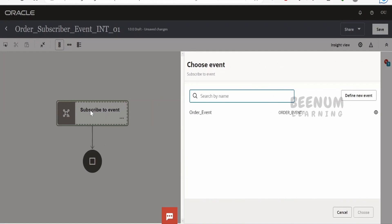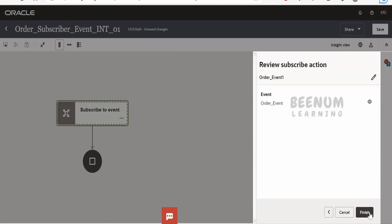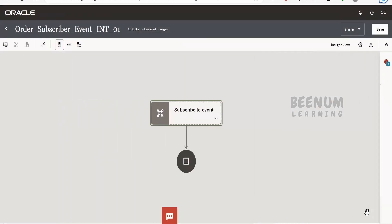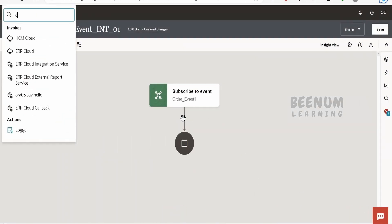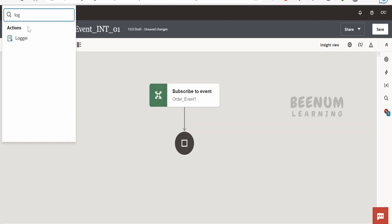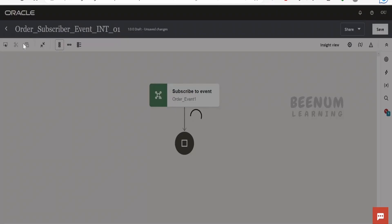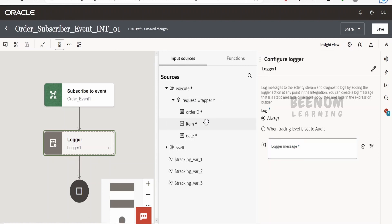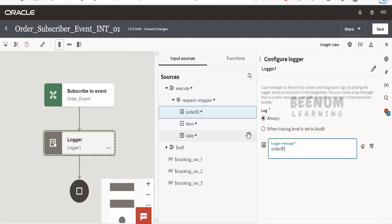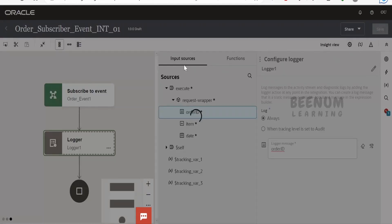Once your integration canvas opens, a drawer will appear in the UI. You have to select the event — make sure you select the same event chosen in the publisher integration. I've selected the event. Now let me add a dummy action. In your case, you could have N number of things in the canvas like logging details to a database or syncing with another application. For this demo, I'm just logging the details.